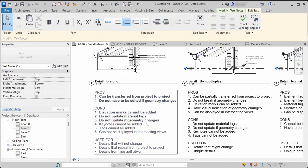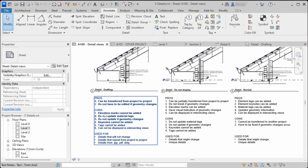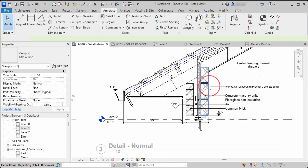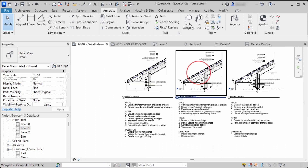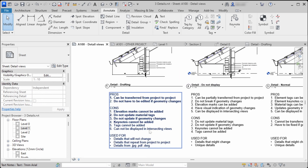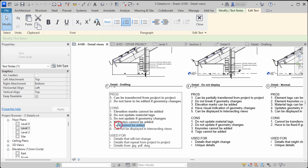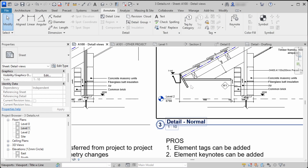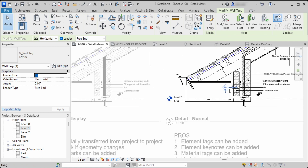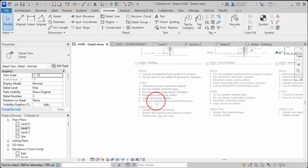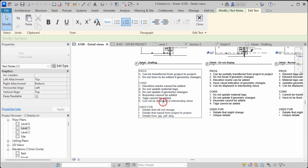You also can't add keynotes in the first or second methods — only in the third way can you add keynotes. Similarly, you cannot add any element tags in the first and second methods. In the third way you can add a wall tag, roof tags, and any other tags.